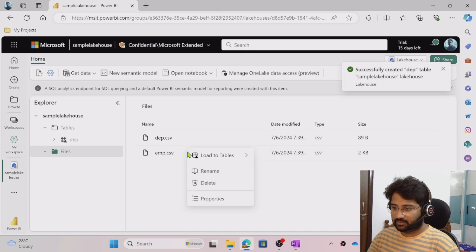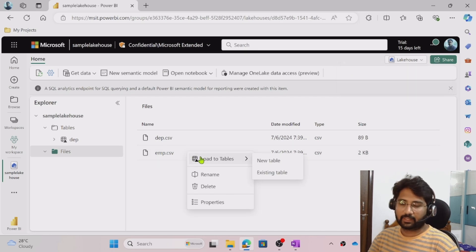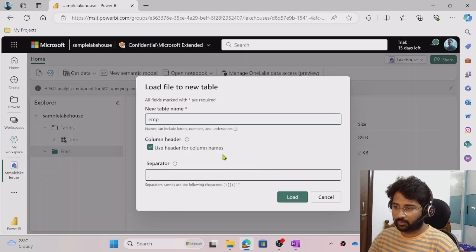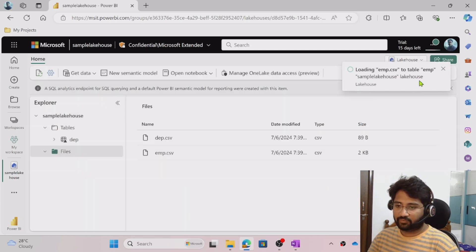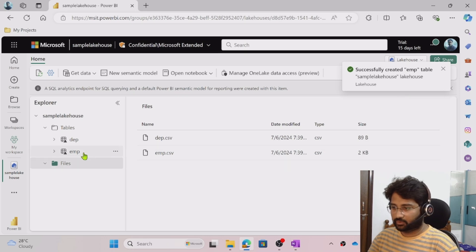Similarly, I want to create the employee table as well. I right-click on the employee file, select 'Load to Tables' > 'New Table', and click Load. The employee CSV file will create an employee table, and we can see that the employee table also got created successfully.